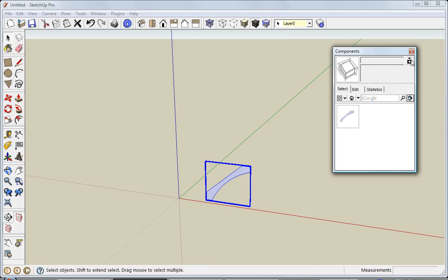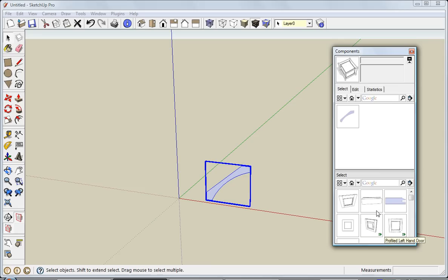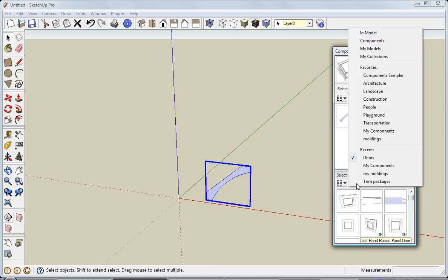This button here will open up the secondary selection pane. If I look at it, it's pretty much identical to the first one. I can navigate through all the different libraries that are stored on my computer. You'll notice moldings is now included in that favorites library.